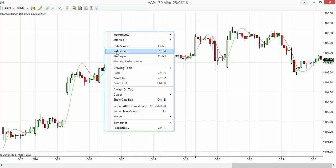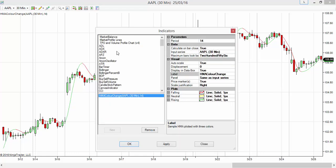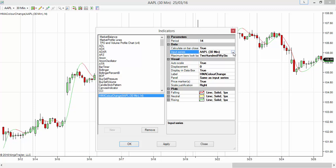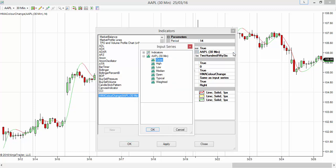Let me go to Indicators again. The same Hull Moving Average Color Change indicator - I'm going to the Input Series on the right-hand side. Currently it's taking the Apple close value. Instead, I'm clicking this small button here to go to the Indicators section, where you can choose from all the classical indicators in this list.